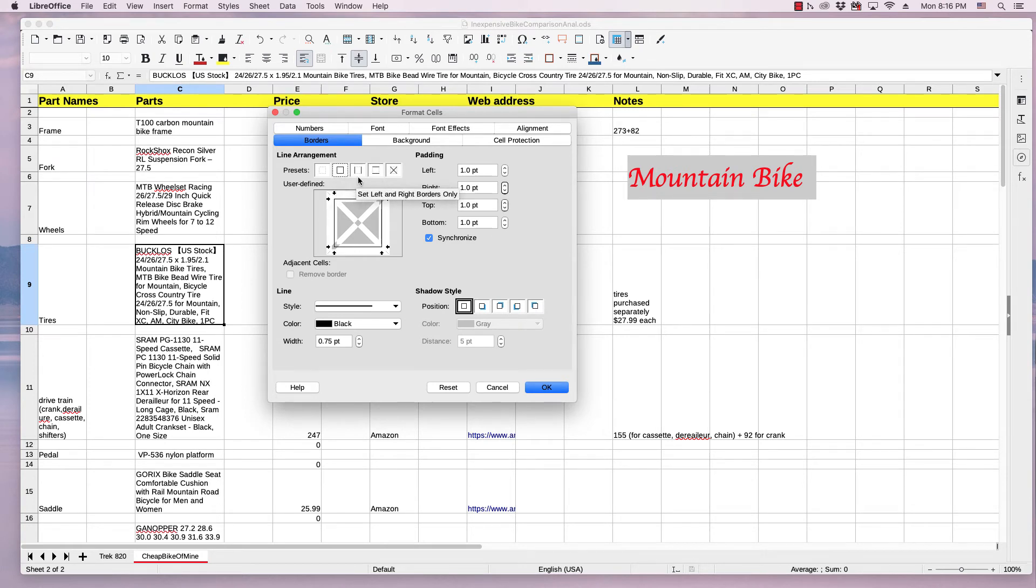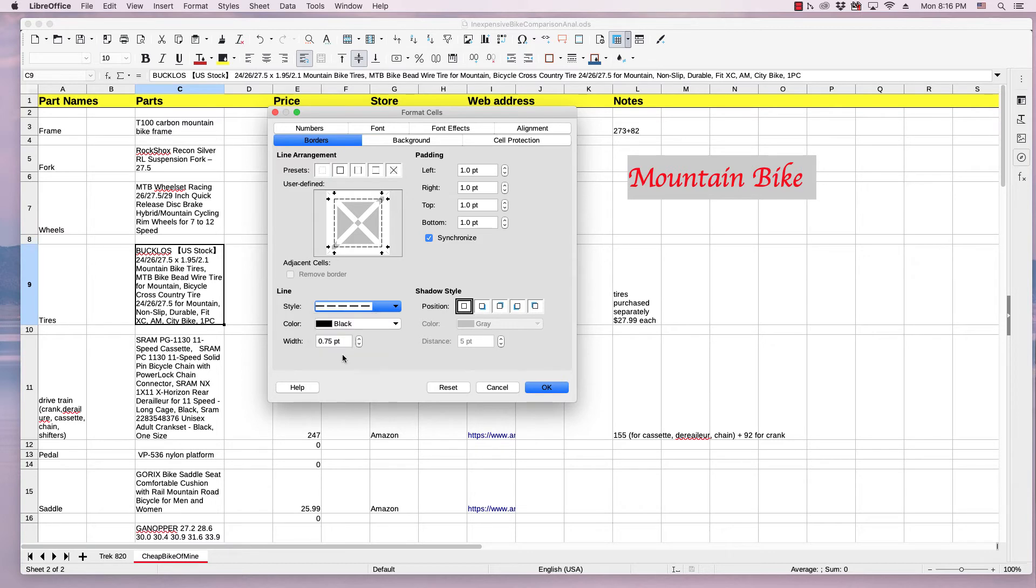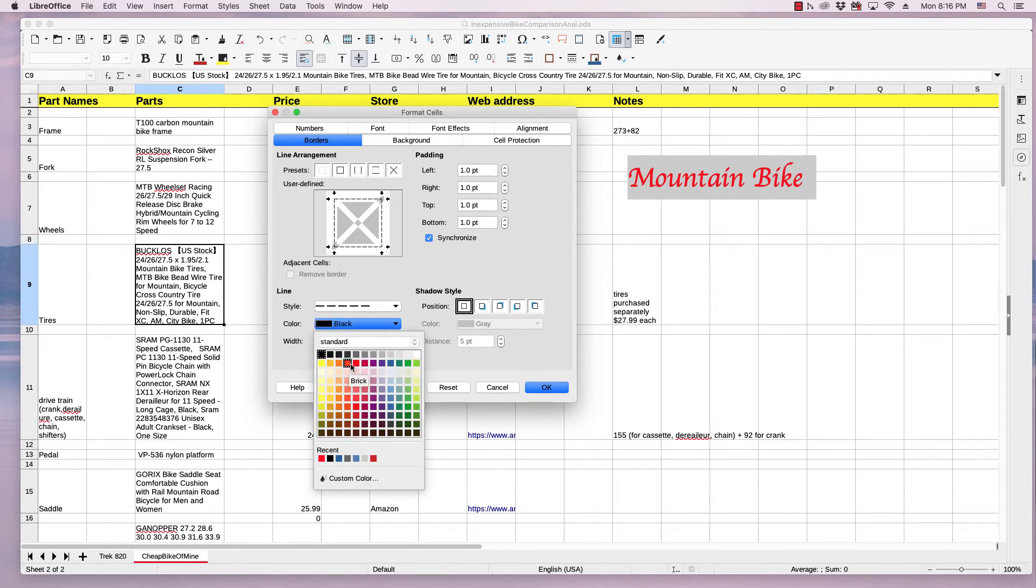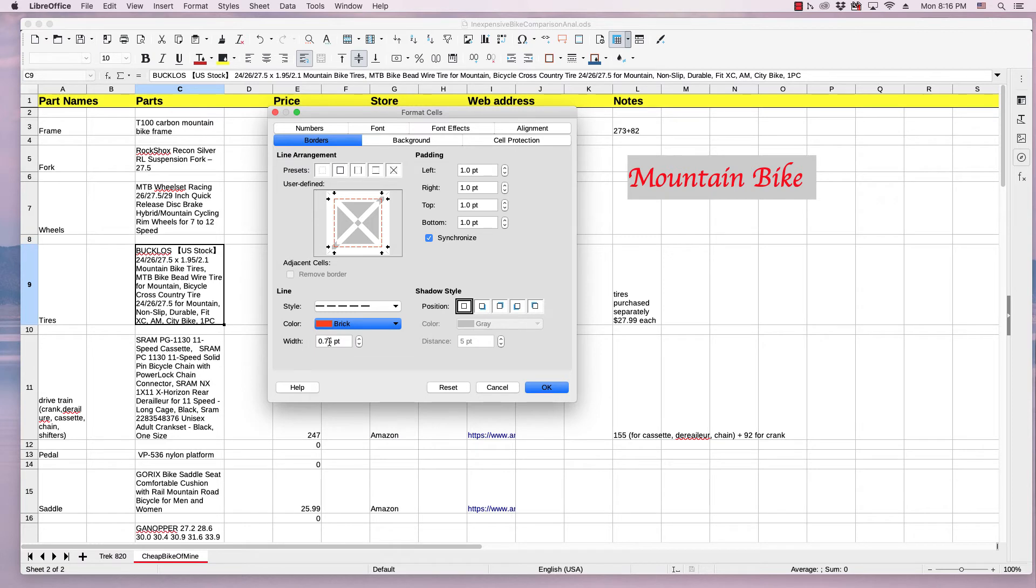You can change the padding on left, right, top, and bottom. You can change your line style. You can change your color. You can change your width.